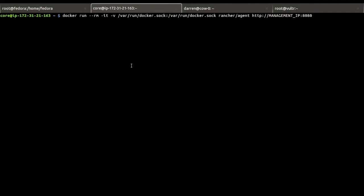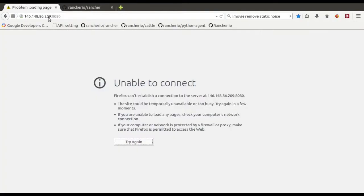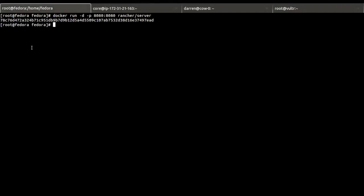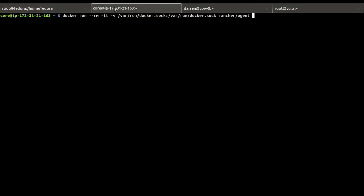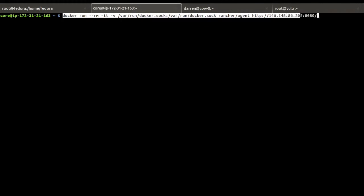So this is CoreOS running on Amazon. But the important part of this command is you've got to replace the IP with the correct IP of your management server. So I've got a copy over here. This is the IP of this Fedora server. Let me copy this entire command. So I'll just paste it into the servers.